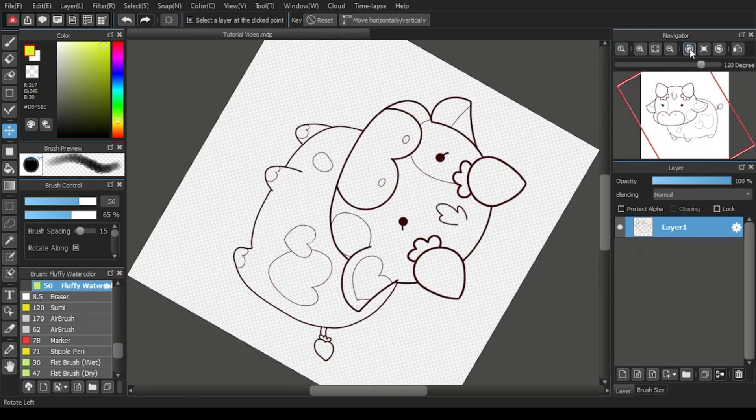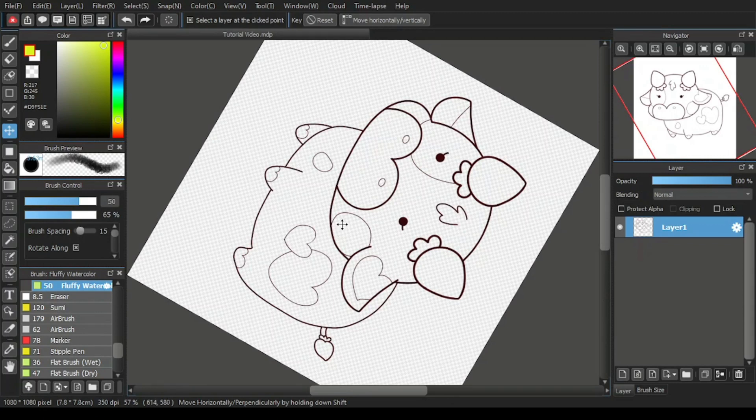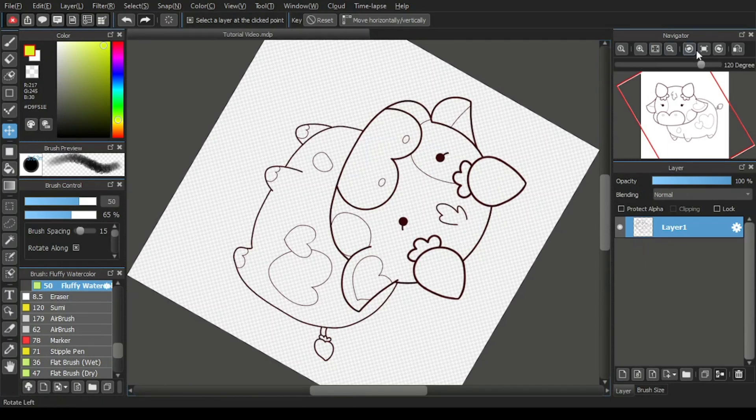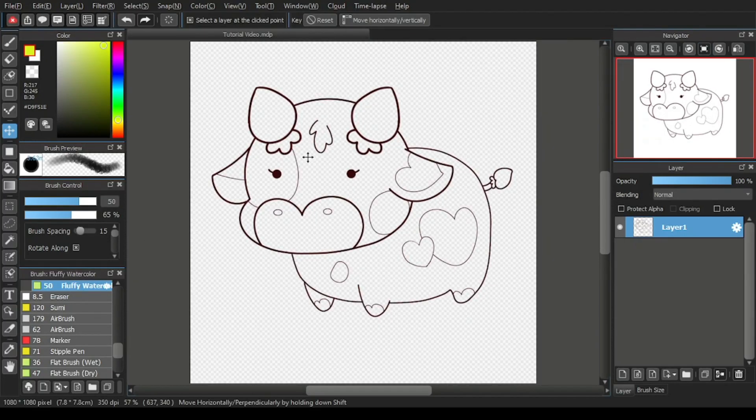Now, please note that the actual drawing or art is not actually rotated. It is only the canvas display that is rotated. Now, if you want it to return to the original canvas display before the rotation, simply click on the clear rotation over here. And then you'll see that the canvas display is returned to its original position.